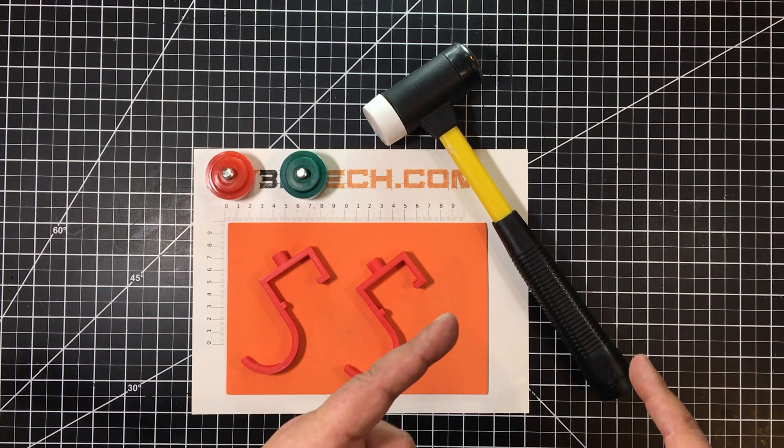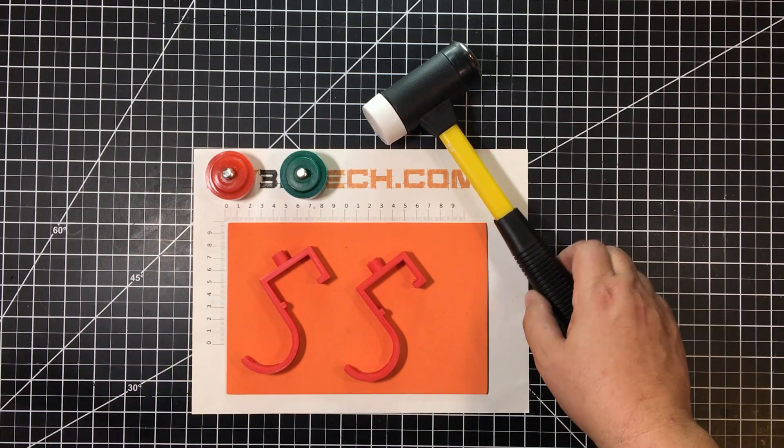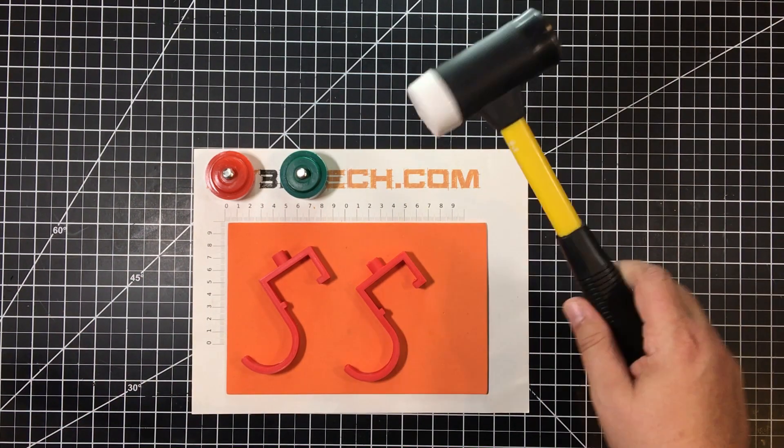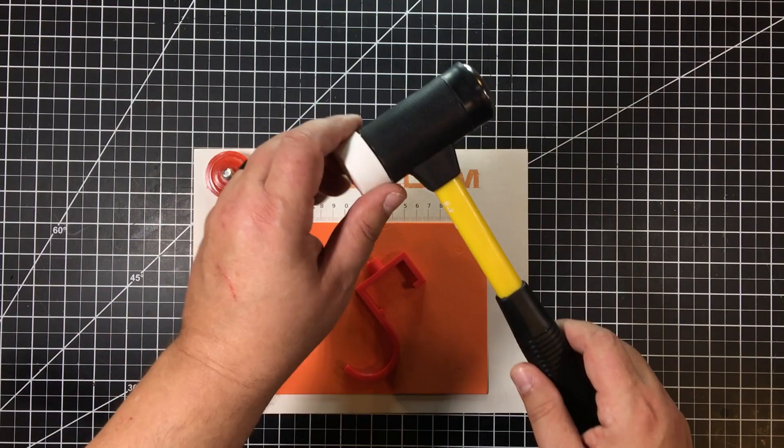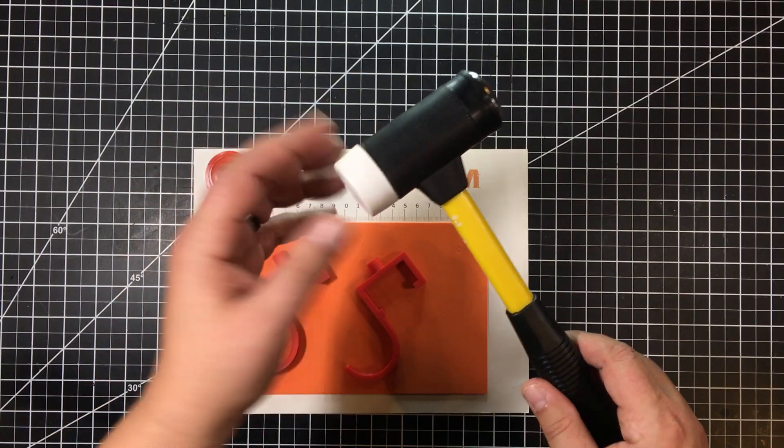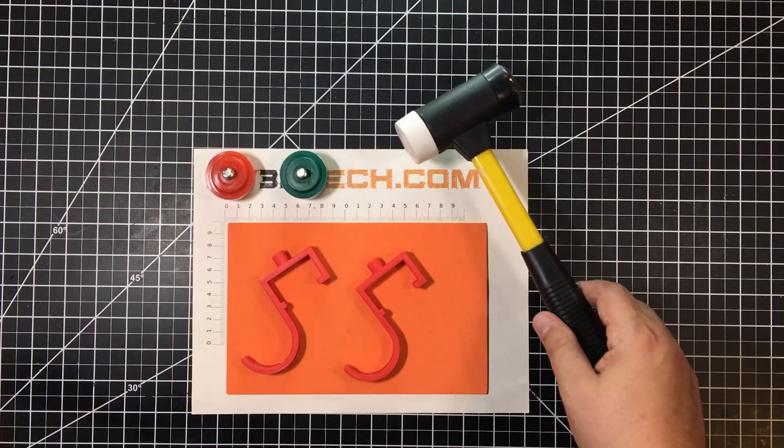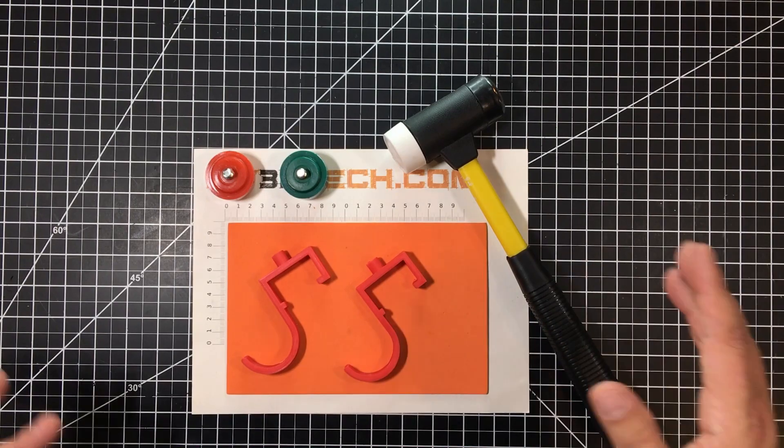And for this particular hammer, which I just love this hammer, I'll put a link to it below. It comes with multiple heads that screw on so you get soft ones, hard ones. It's been a great hammer, super cheap.